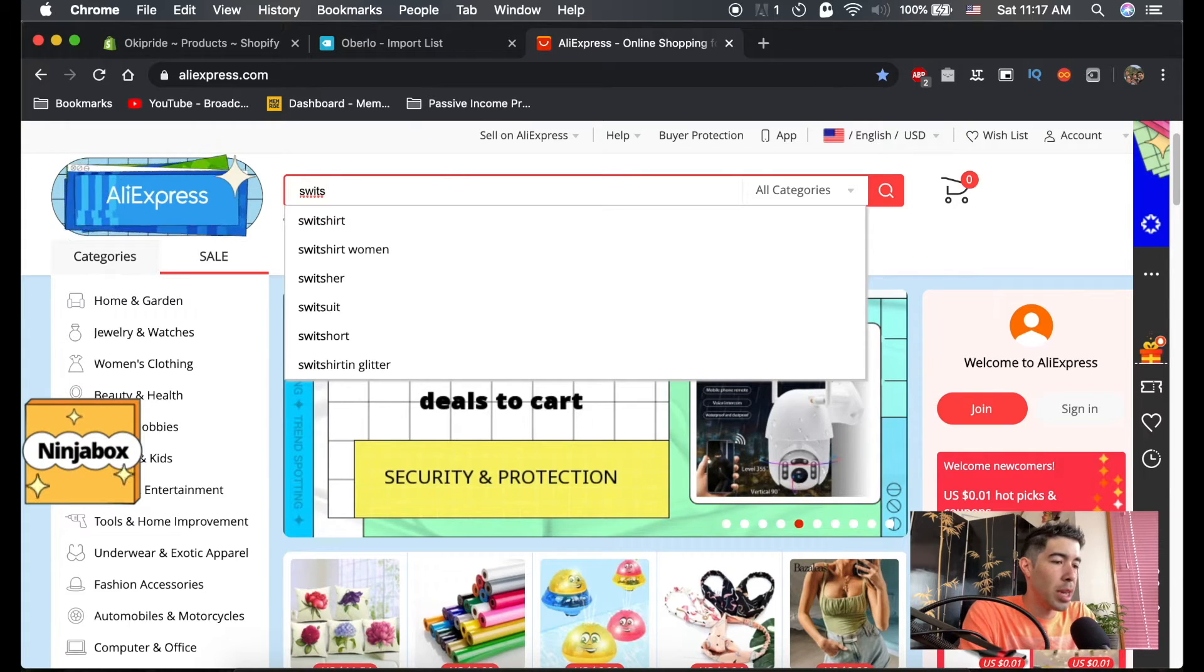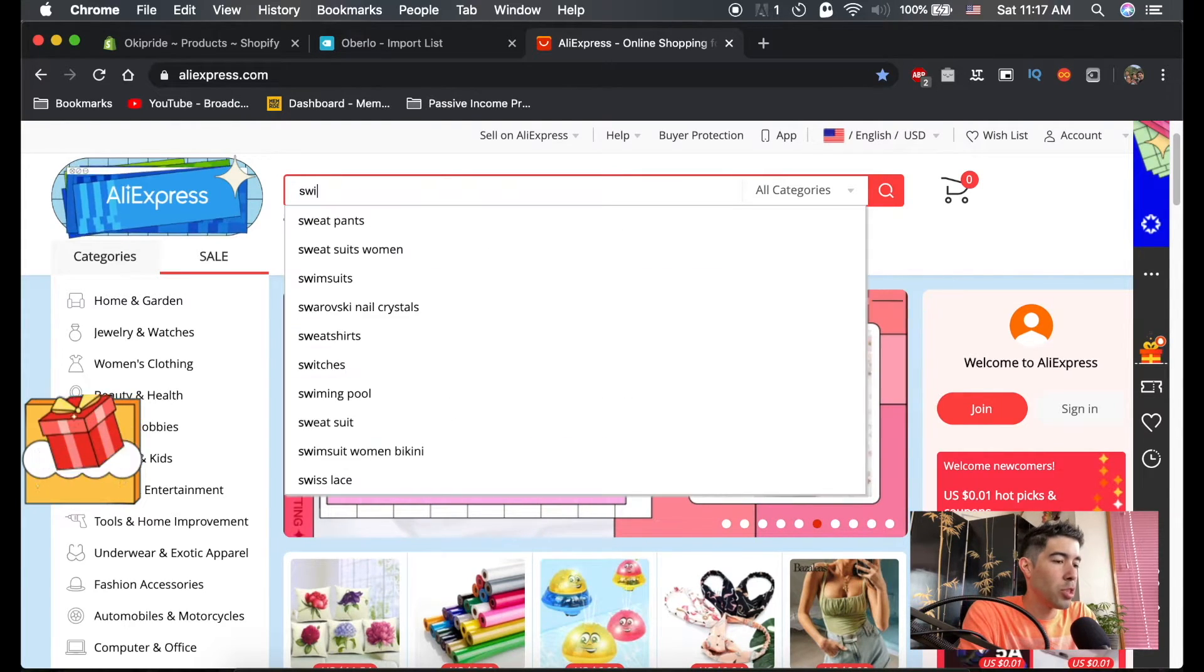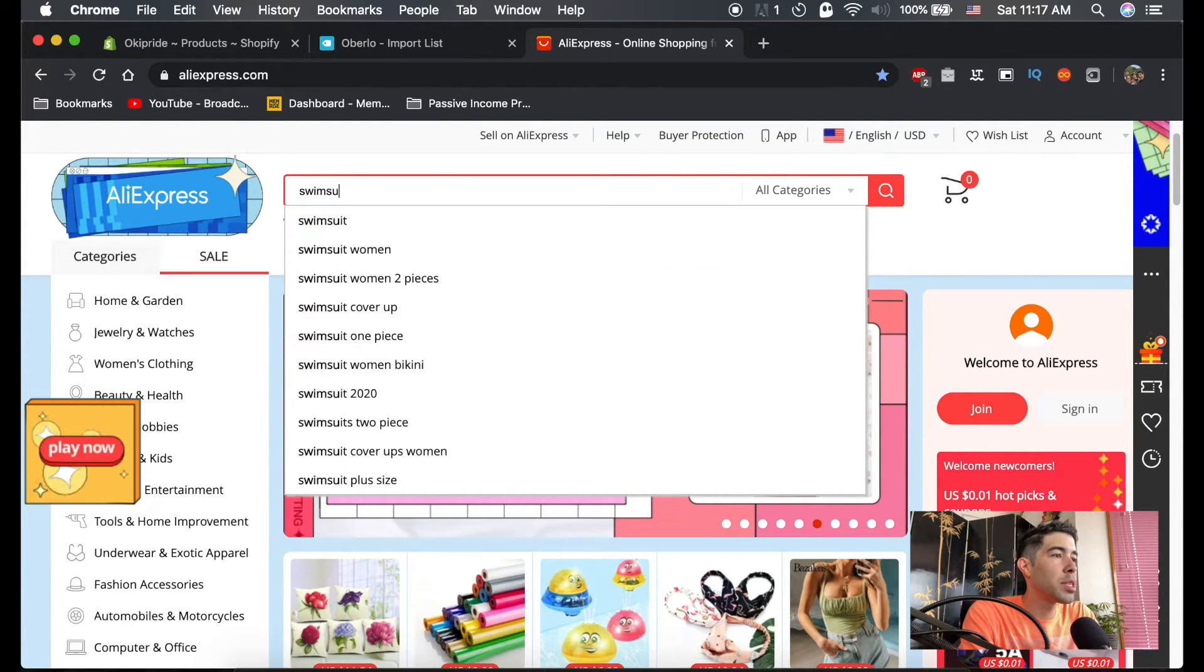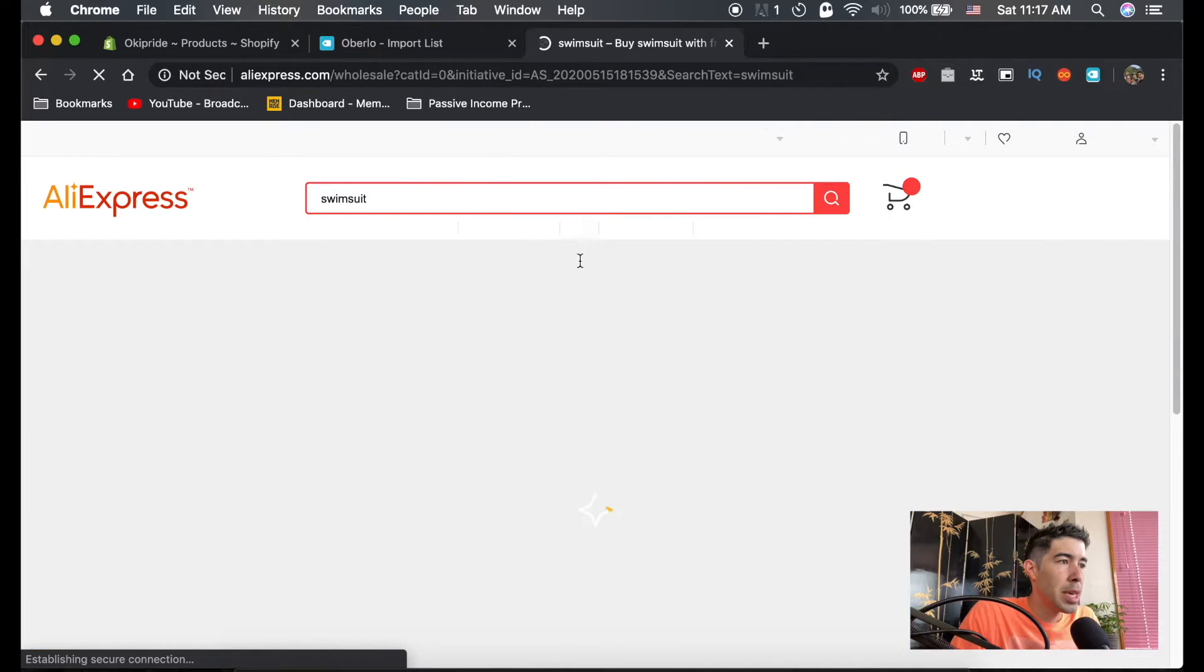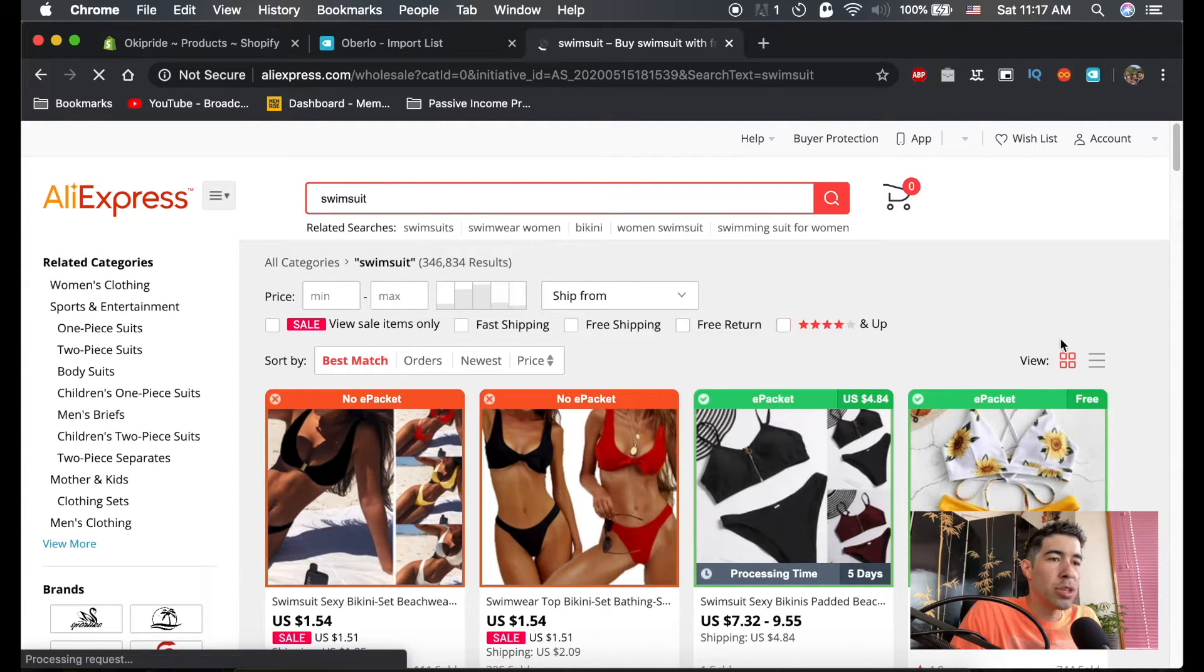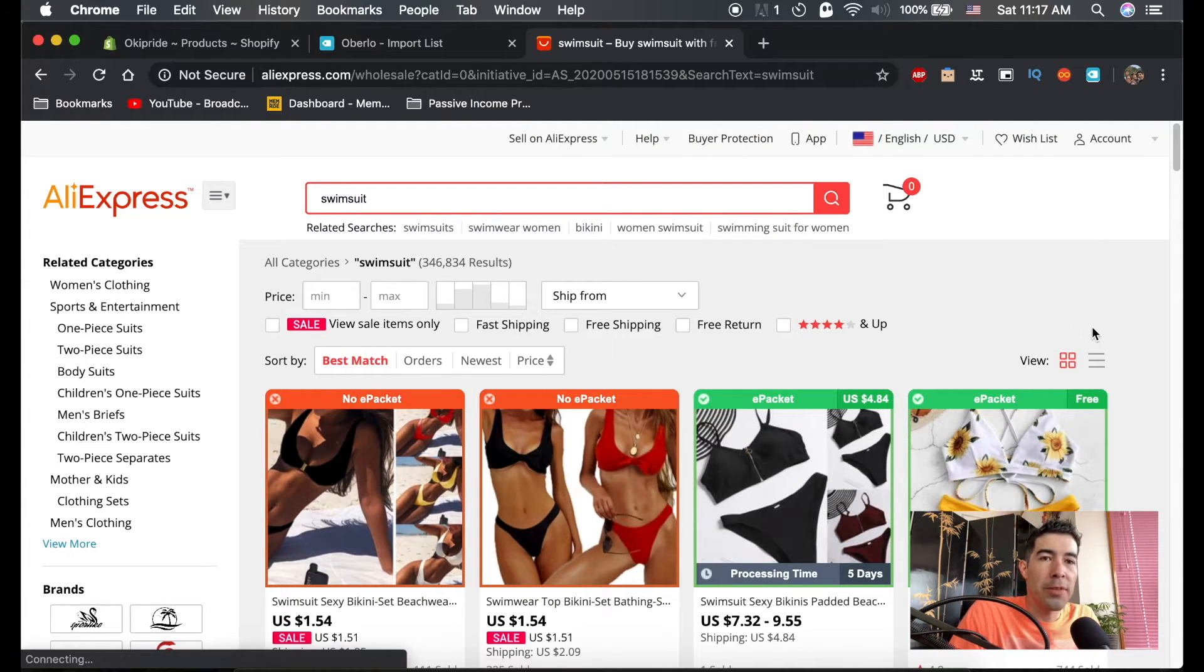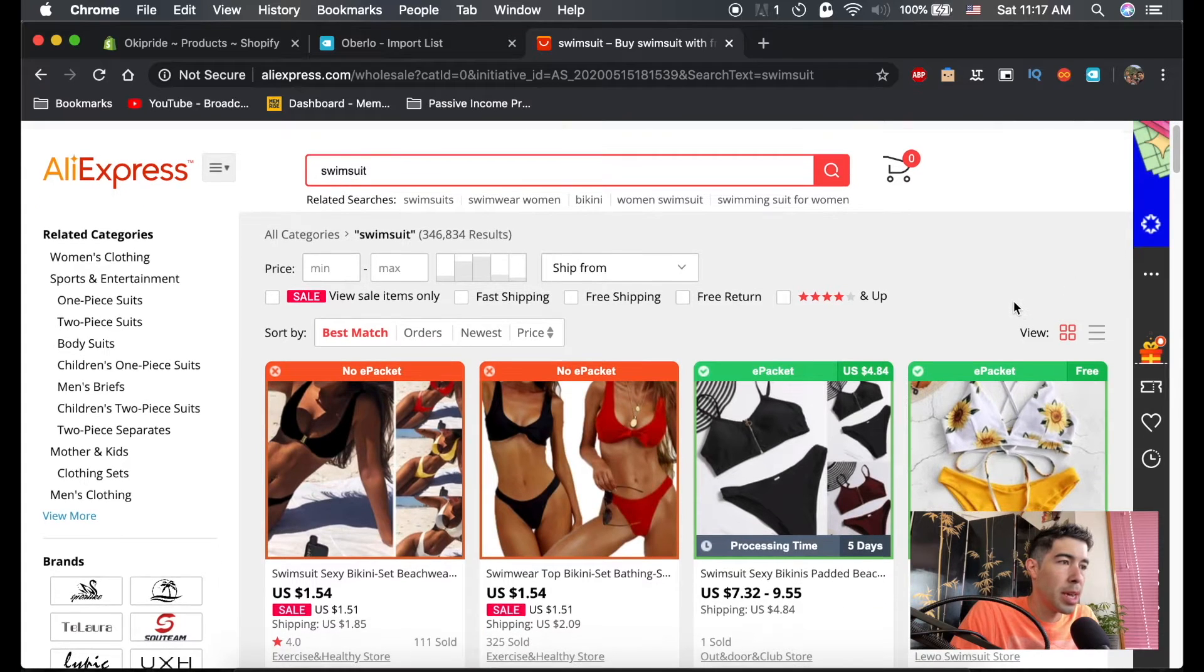We're going to go ahead and like I said, we're going to do a swimsuit store. So let's just do a swimsuit. Just type in swimsuit. And so you can put in whatever you want to sell in your store.